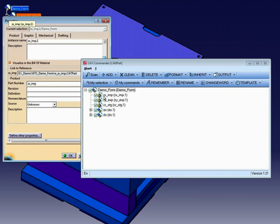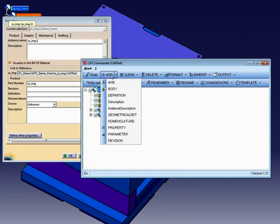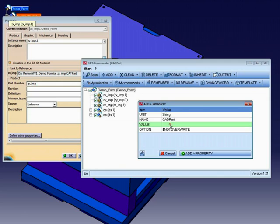In this example, I want to add the property to all parts and products. We need an object called property. Now we must define the name and the value of the property. In this example, I want to add a user-defined property with the name CAD part and the value project.